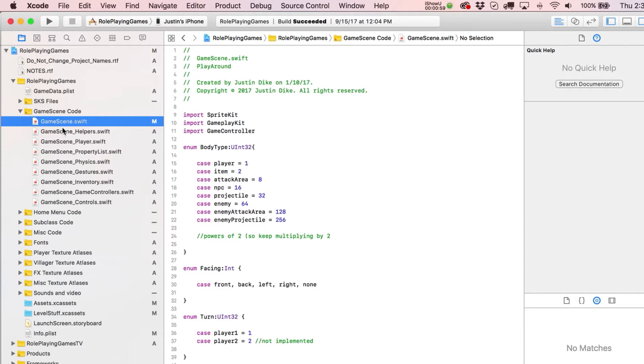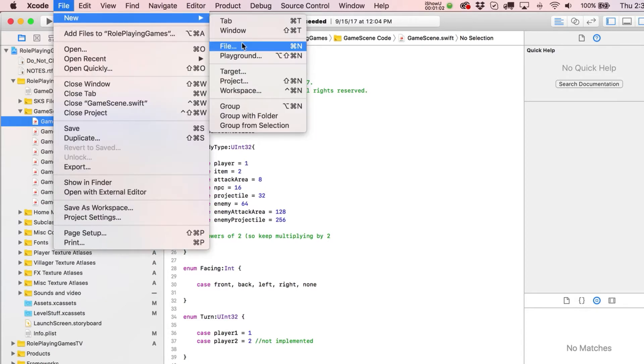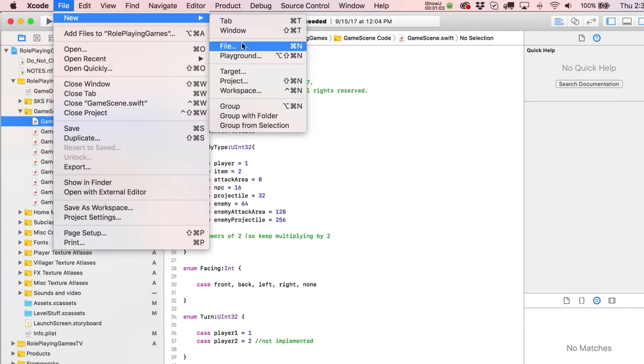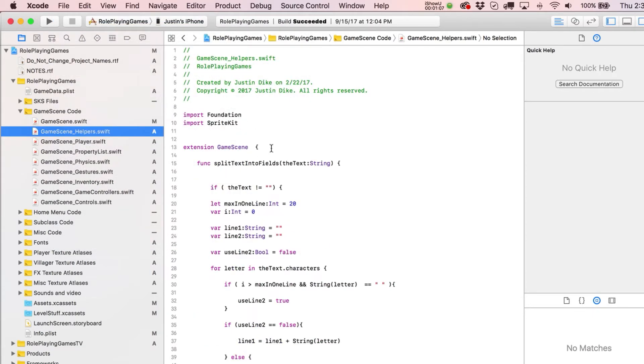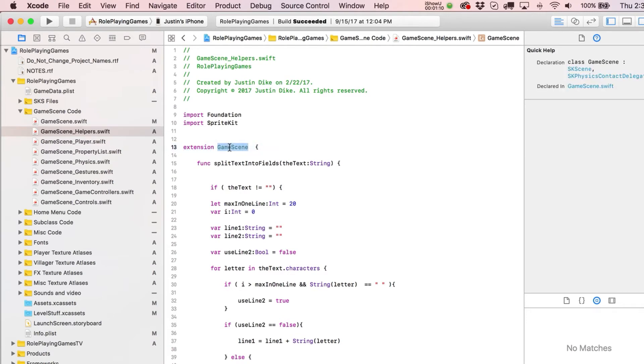So for example, here's our main one, GameScene.swift. What I'll do is make a new Swift file, and of course you can just do that over here at any time, just go to File, New, and then I'll just extend the class.